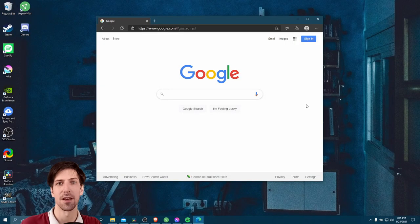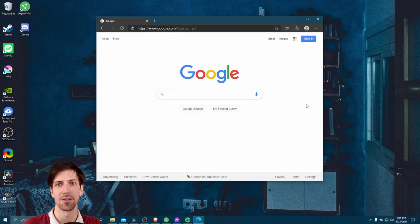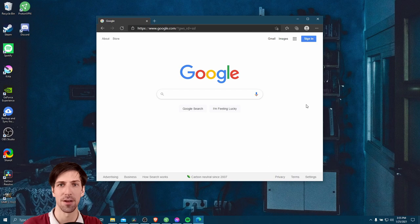Hello everybody, Chris here, and in this video I want to show you how you can do a scrolling window capture inside of Windows.